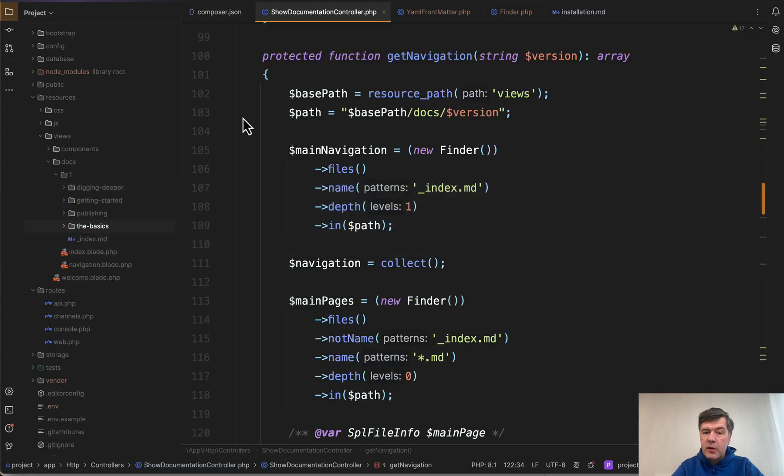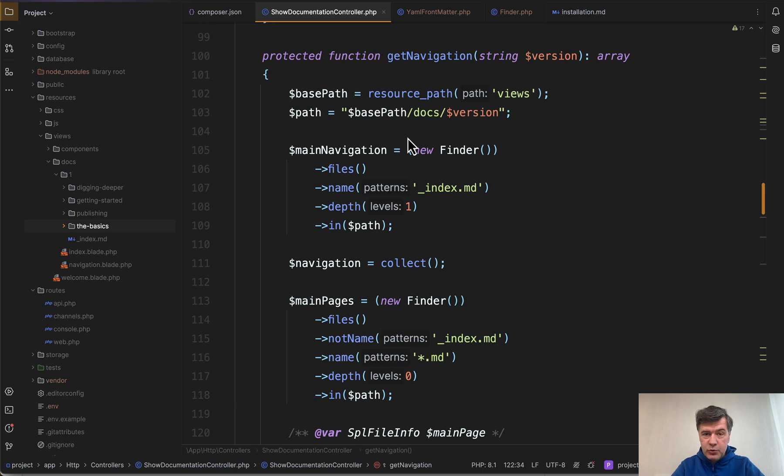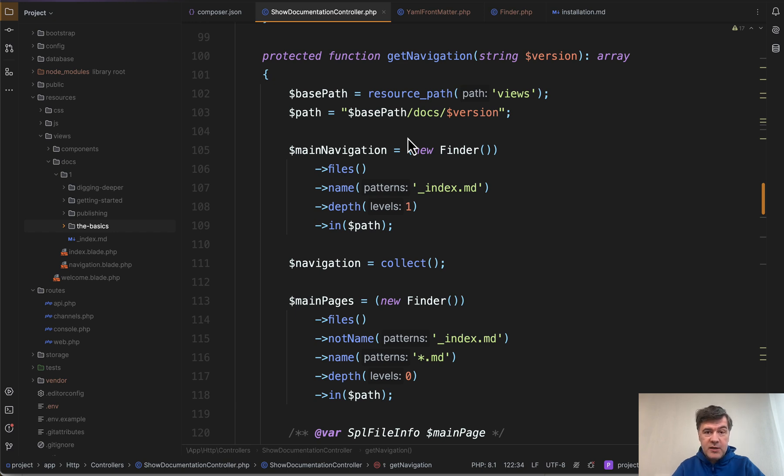And topic of today is getting the navigation of that documentation page with Symfony Finder and Spotty YAML Parser. Two tools which are not really often seen in Laravel projects, but maybe after I show it to you, it will give you some ideas how to use them in your projects.